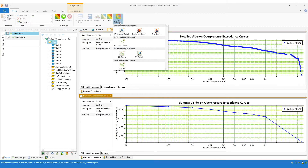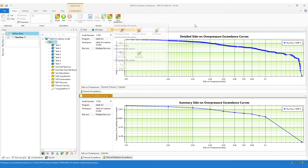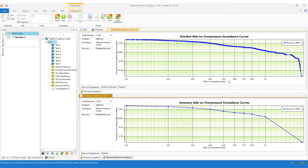The results on the detailed risk gallery are available only where you have the storage of detailed results turned on. In this particular study, I've turned on the storage of detailed results so that we can compare the detailed exceedance curve with the summary exceedance curve.